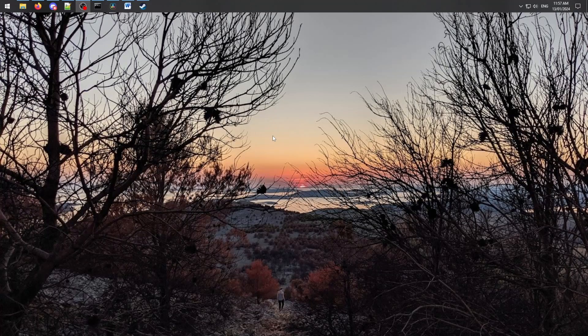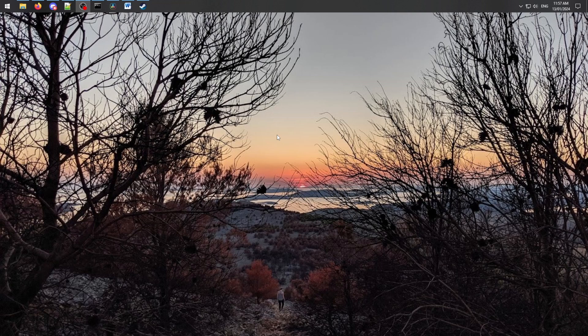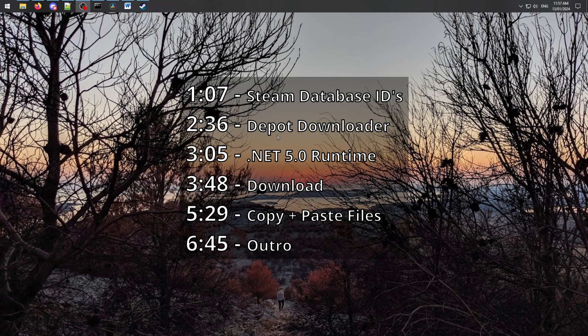Also, if you've already partially completed the steps required for this process, please see the timestamps on screen now or the chapters in the description to skip straight to the parts you require.